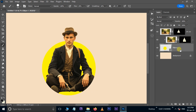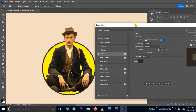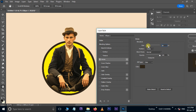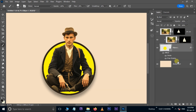Now, select the Circle Layer and go to Layer Styles. Choose Stroke, pick a color, and increase the Stroke size. Also enable the Drop Shadow option and decrease the Drop Shadow to 35%. Press OK.